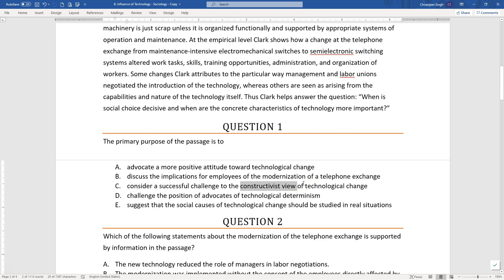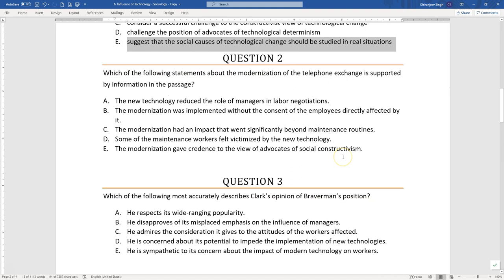Option D — 'challenge the position of advocates of technological determinism' — that's exactly the opposite of what the author is doing. Option E — 'suggest that the social causes of technological change should be studied in real situations' — nowhere is the author advocating that.